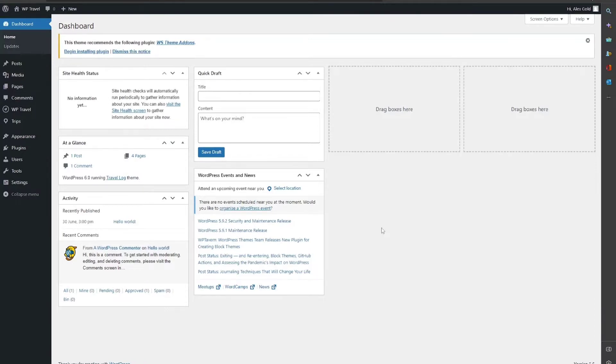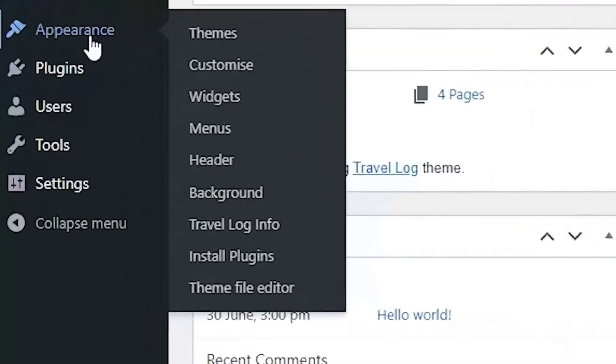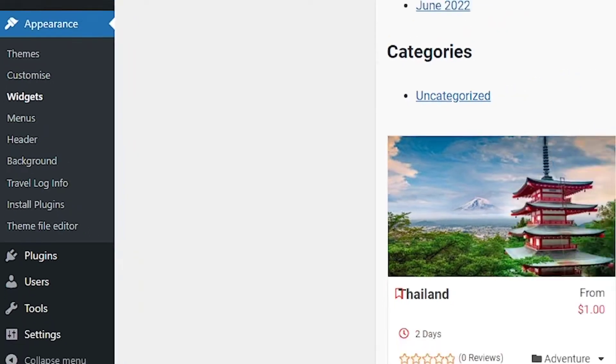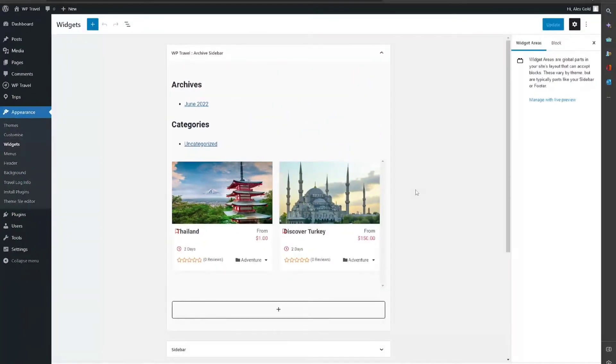After activation of the plugin, from your admin dashboard head over to Appearance and from there to Widgets. After clicking on Widgets, you'll be able to see a page opens up where you need to add available widgets that come from WTravel and WordPress.